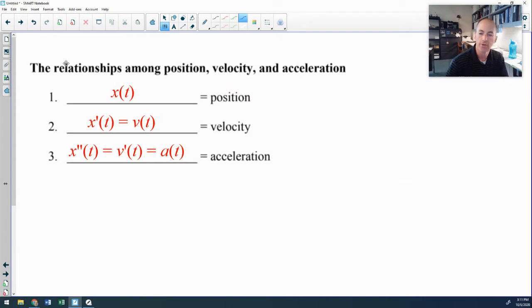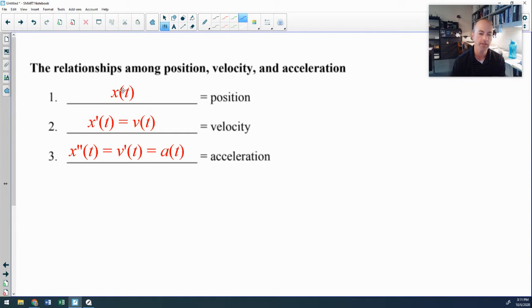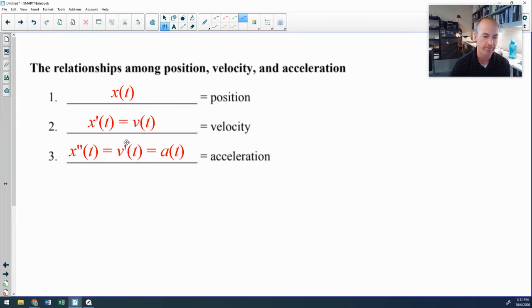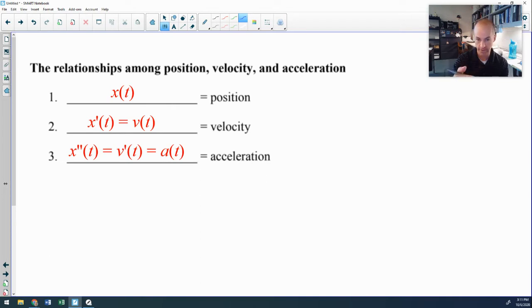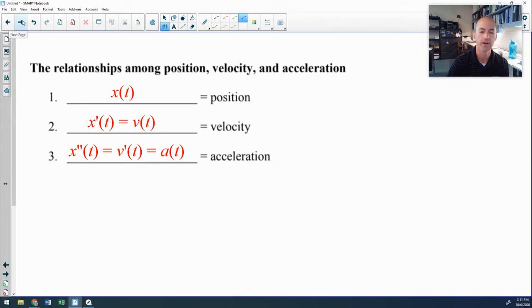The relationship among position, velocity, and acceleration: if x is your position, then the derivative of position, x prime, is your velocity. The second derivative of position — or equivalently the first derivative of velocity — is your acceleration. So you take derivatives to go from position to velocity to acceleration.